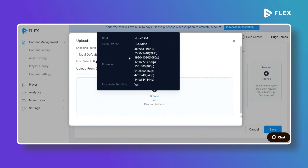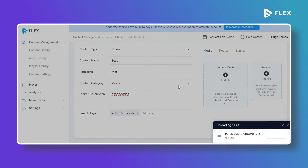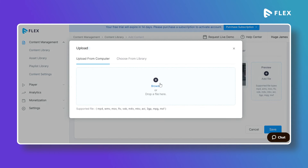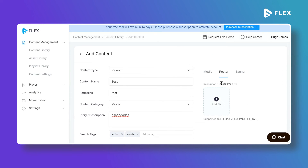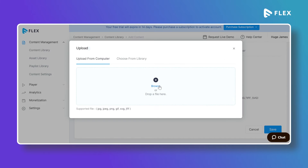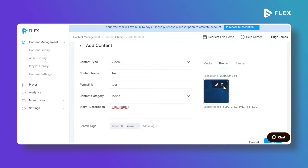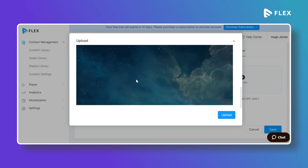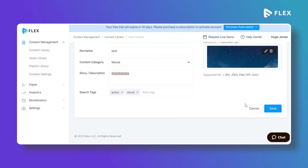Before creating your content you can select an encoding profile from the drop-down. The default encoding profile is available. Click on Browse to upload a file from your computer — select a video file and it will be uploaded, saved in the asset library, and added to the content. You can also upload a preview or trailer by clicking Add then Browse. After that, upload a poster or thumbnail by clicking Add File, selecting an image, cropping it, and clicking Upload. You can also upload a banner for the content, then click Save to save the content.